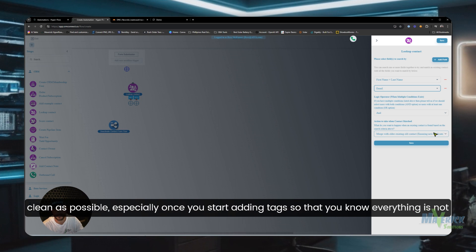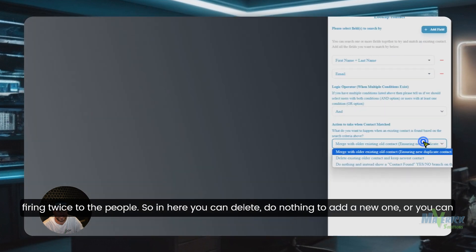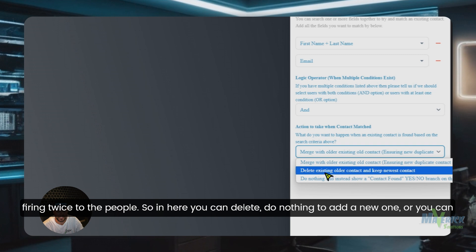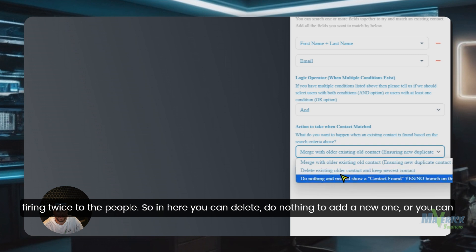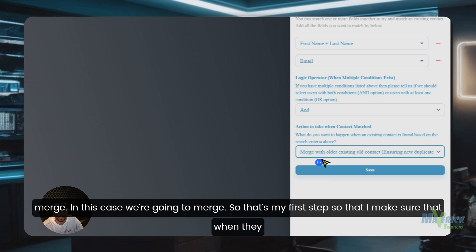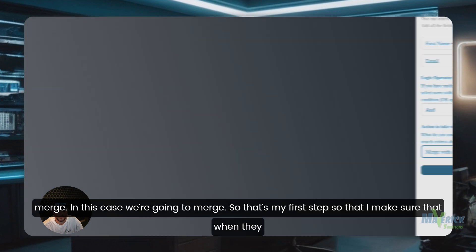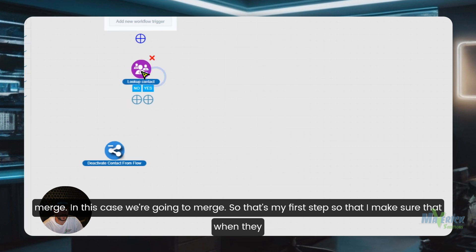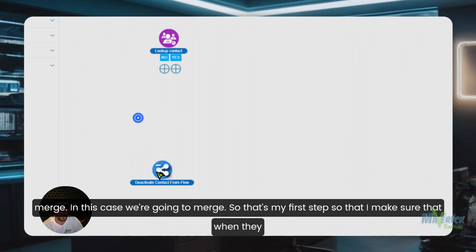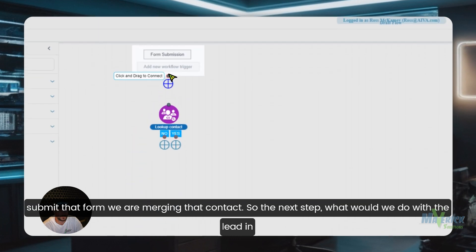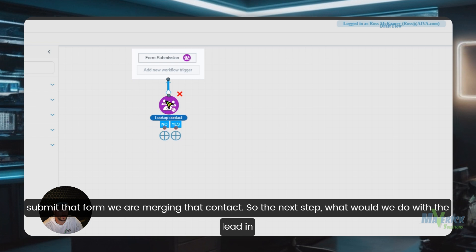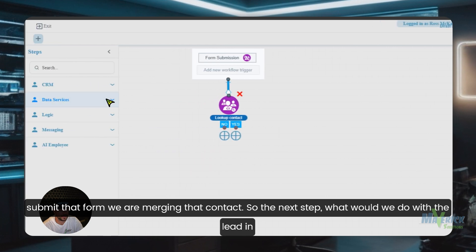This is important so that you don't get any crazy messed up CRM where you can't find contacts. You want this to be as clean as possible, especially once you start adding tags so that you know everything is not firing twice to the people. So in here you can delete, do nothing to add a new one, or you can merge. In this case we're going to merge. So that's my first step so that I make sure that when they submit that form, we are merging that contact.